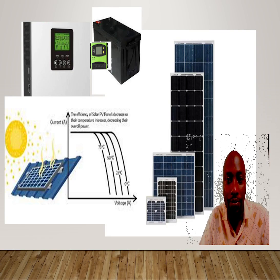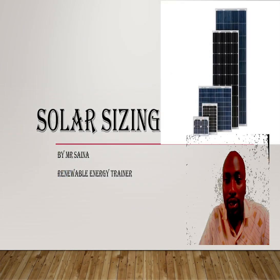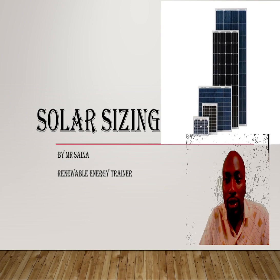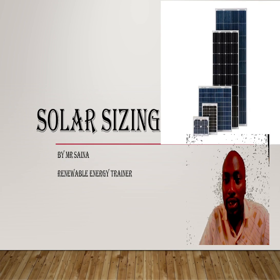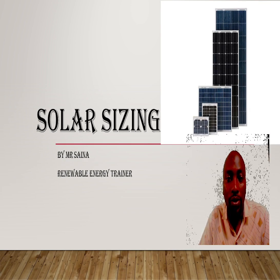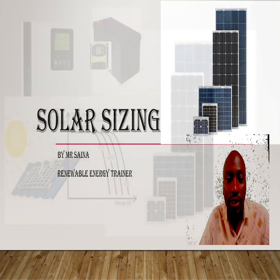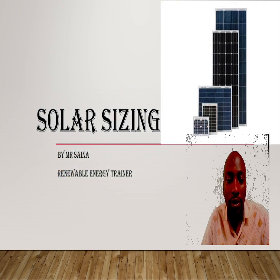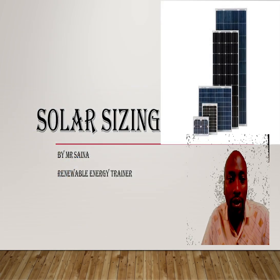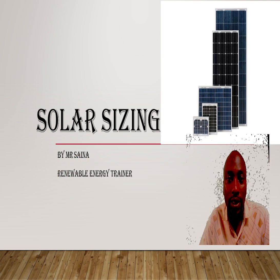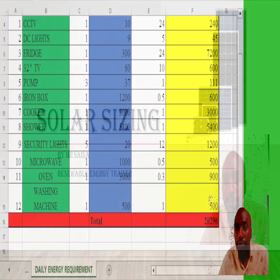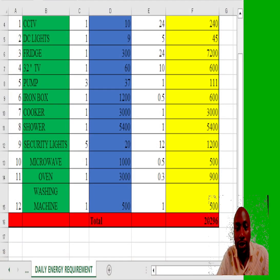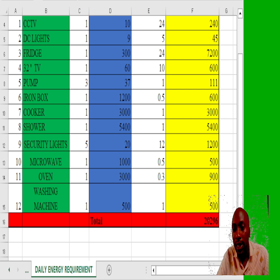Hello everyone, my name is Mr. Saina, your renewable energy trainer. We are going to look at solar sizing slightly different. We are using an Excel tool that I developed. It has two sheets: a sheet for your daily energy requirements and another main sheet where we see the impact of various designs.